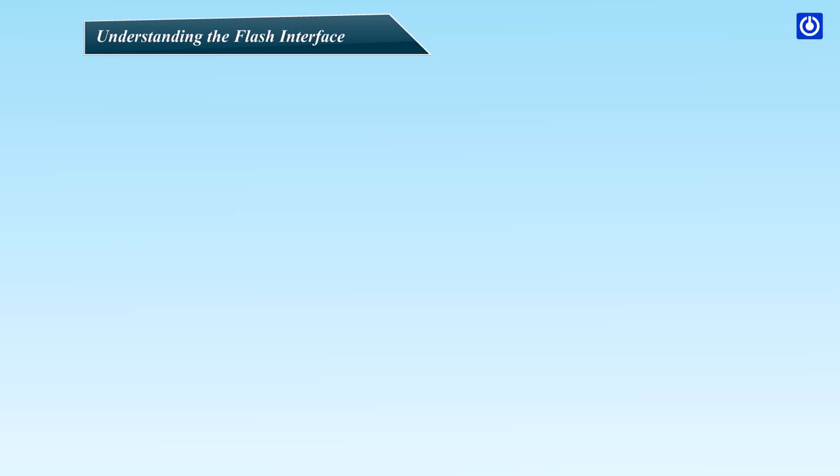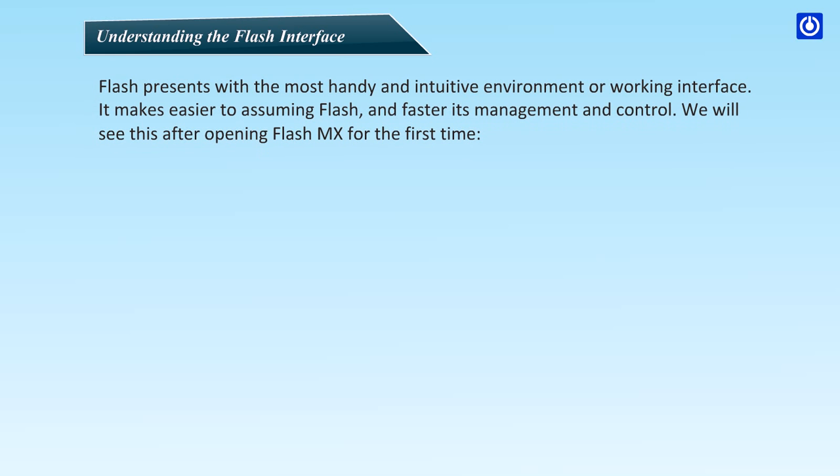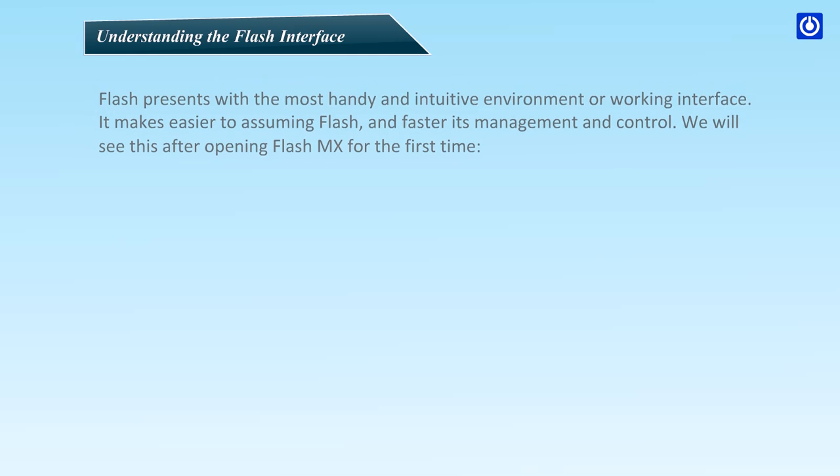Understanding the Flash Interface. Flash presents the most handy and intuitive working environment on its interface. It makes it easier to learn Flash and faster its management and control. We will see this after opening Flash for the first time.